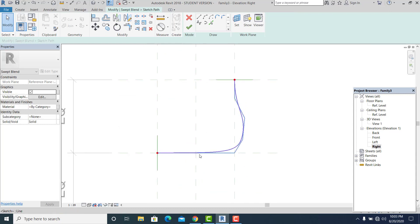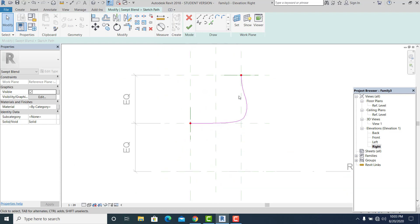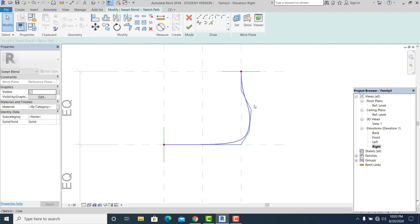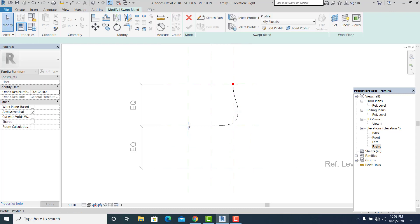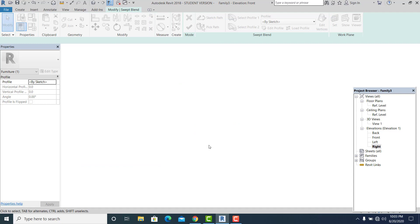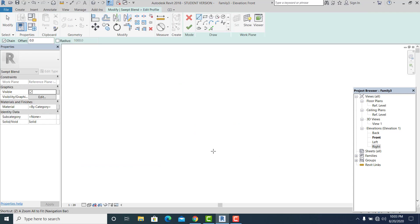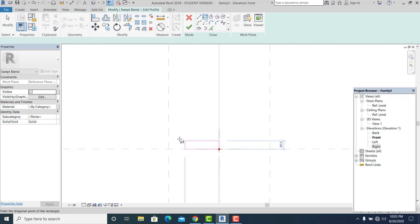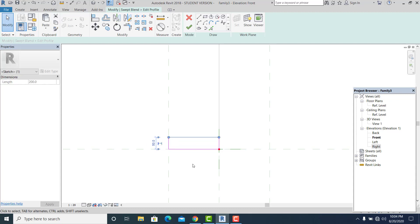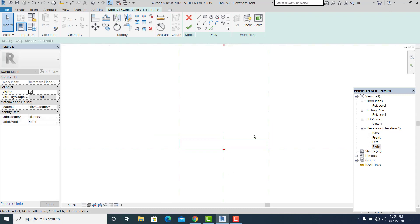I adjust the shape on both sides to get the antique curved form I want. Now I hit Finish, double-click the profile, go to Elevation Front, press Z Enter to zoom, and draw a rectangle in this part. I set this into 50, pick it, and drag it to the other reference. Then I go to Arc.